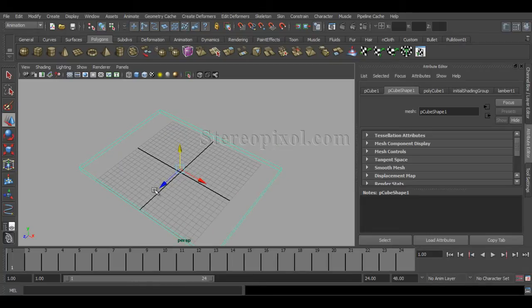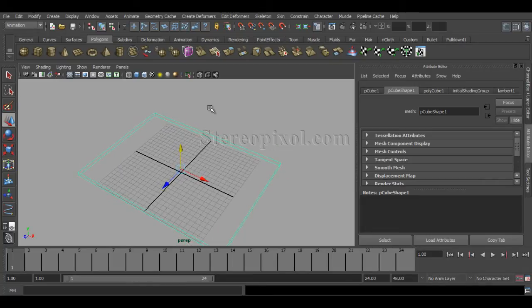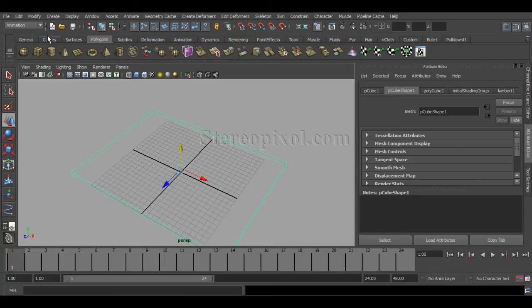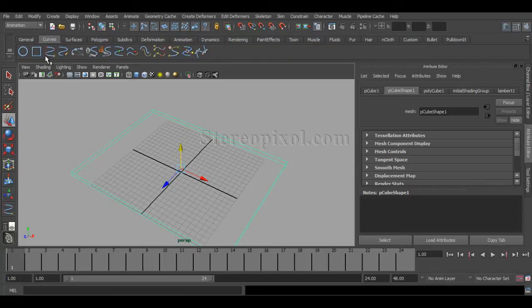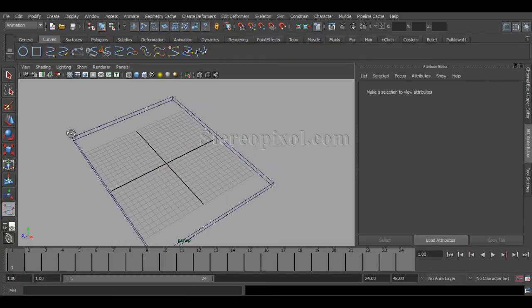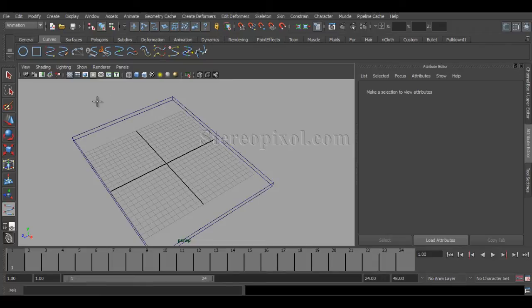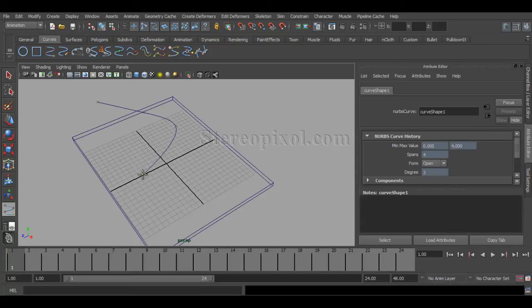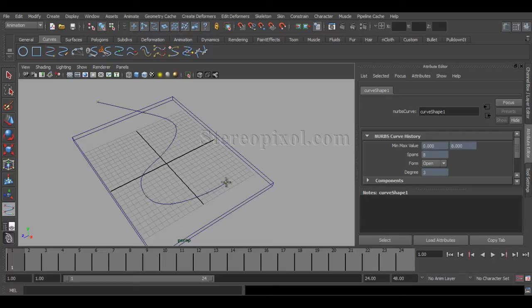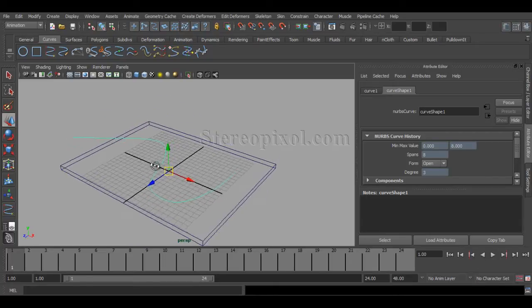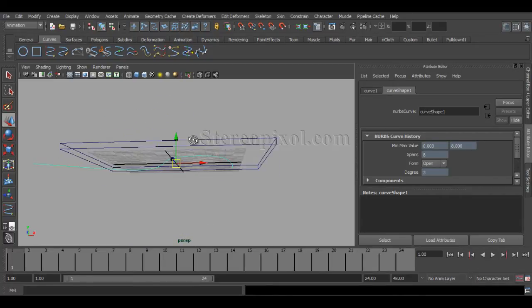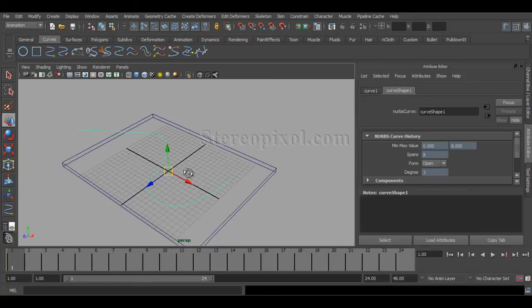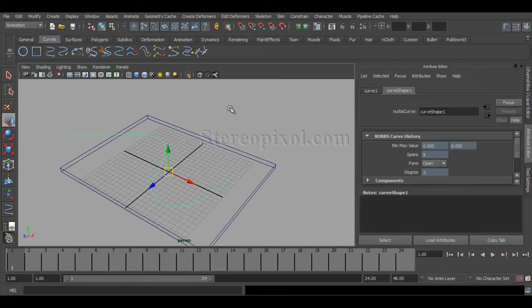Now, what I have to do is I have to create a curve to show the path through which the object will move, something like this, fine, cool.